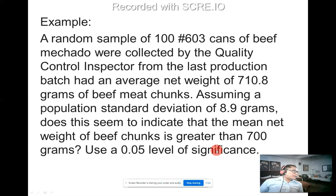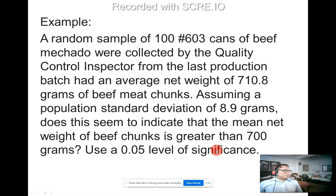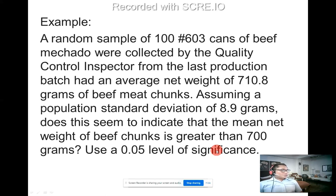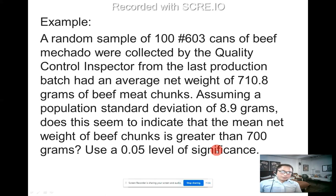A random sample of 100 cans of beef meat chunks were collected by the quality control inspector from the last production batch. The batch had an average net weight of 710.8 grams. Assuming a population standard deviation of 8.9 grams, does this indicate that the mean net weight is greater than 700 grams? Use a 0.05 level of significance.